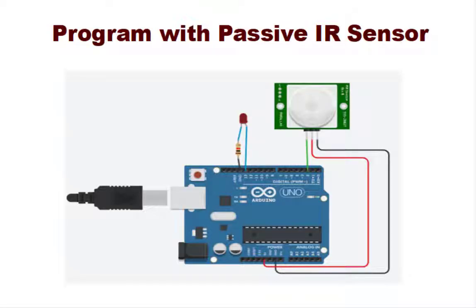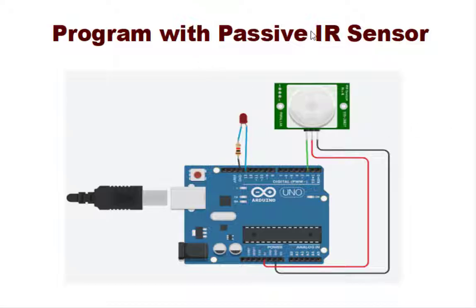Hello everyone, welcome to the Arduino Practical series using Tinkercad. In this session we will study program with passive infrared sensor, that is PIR sensor.